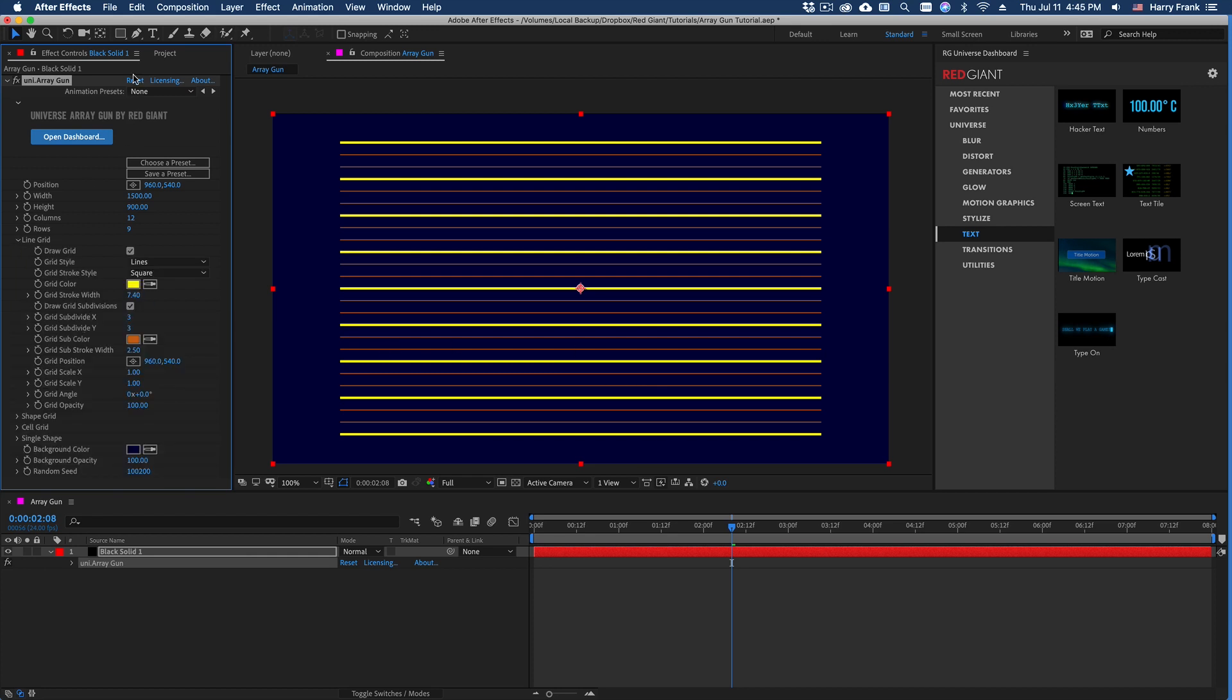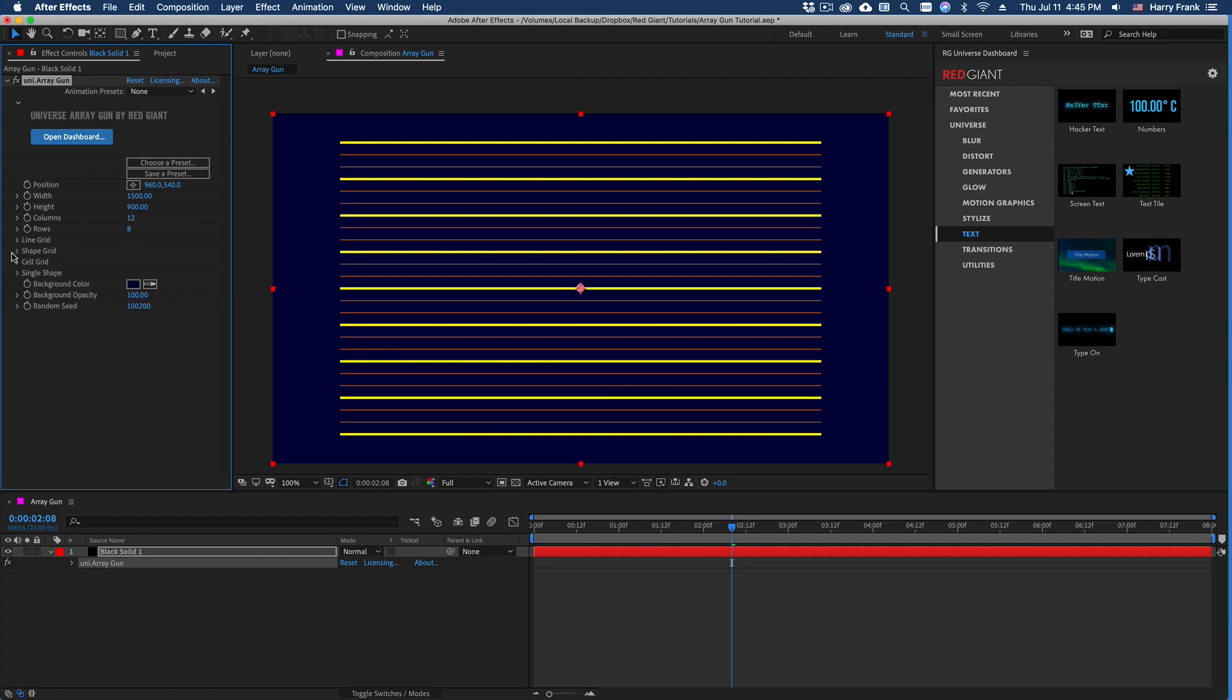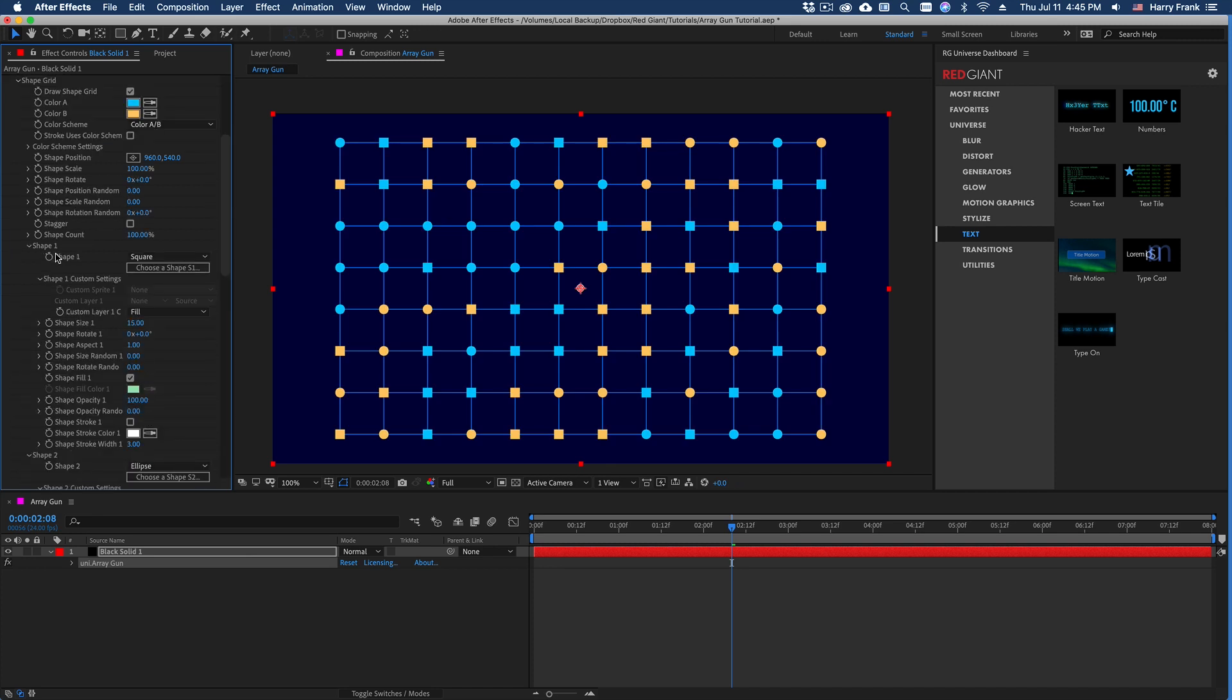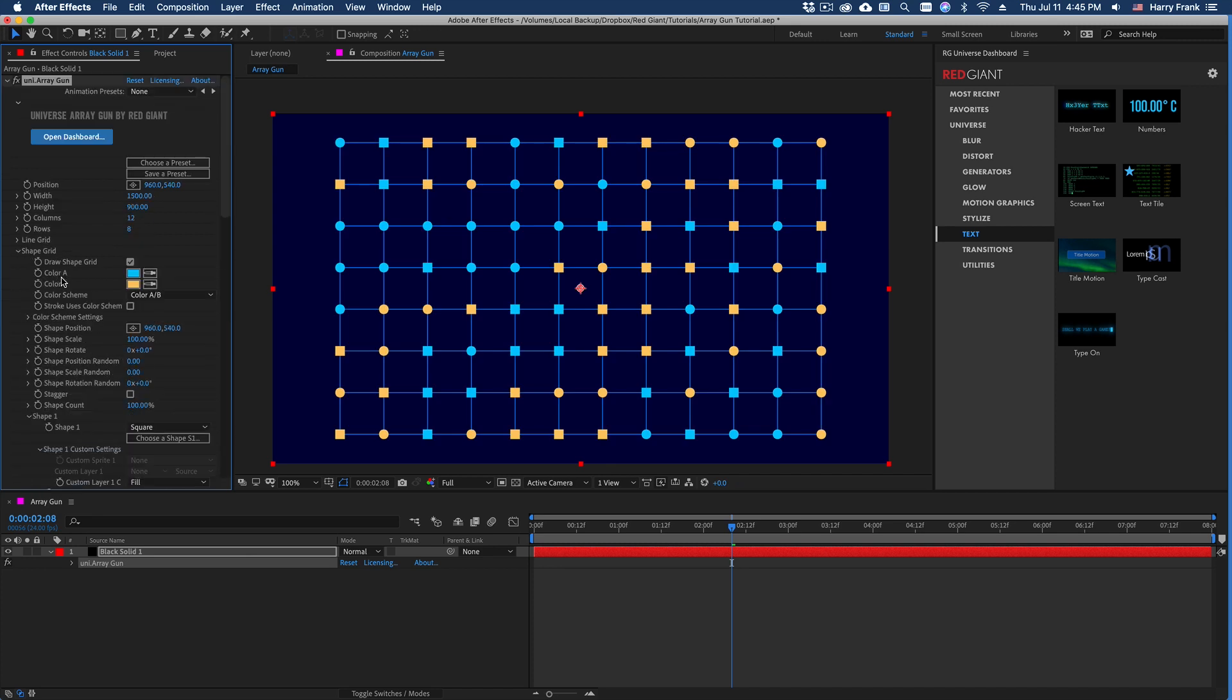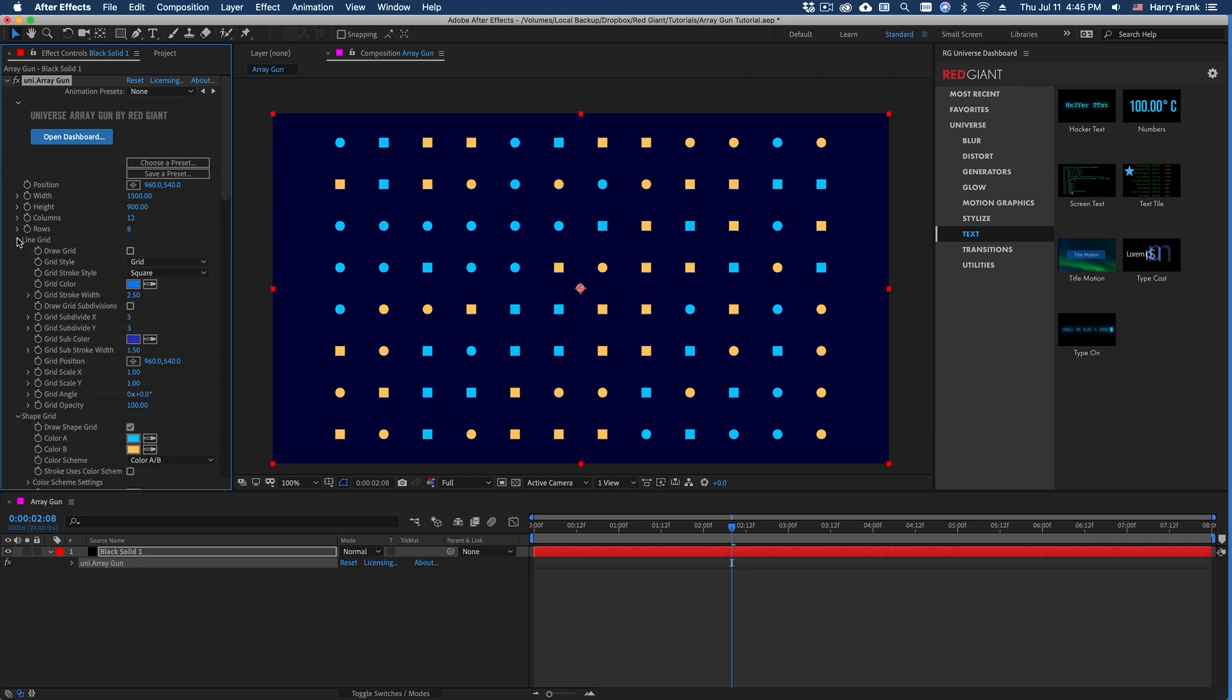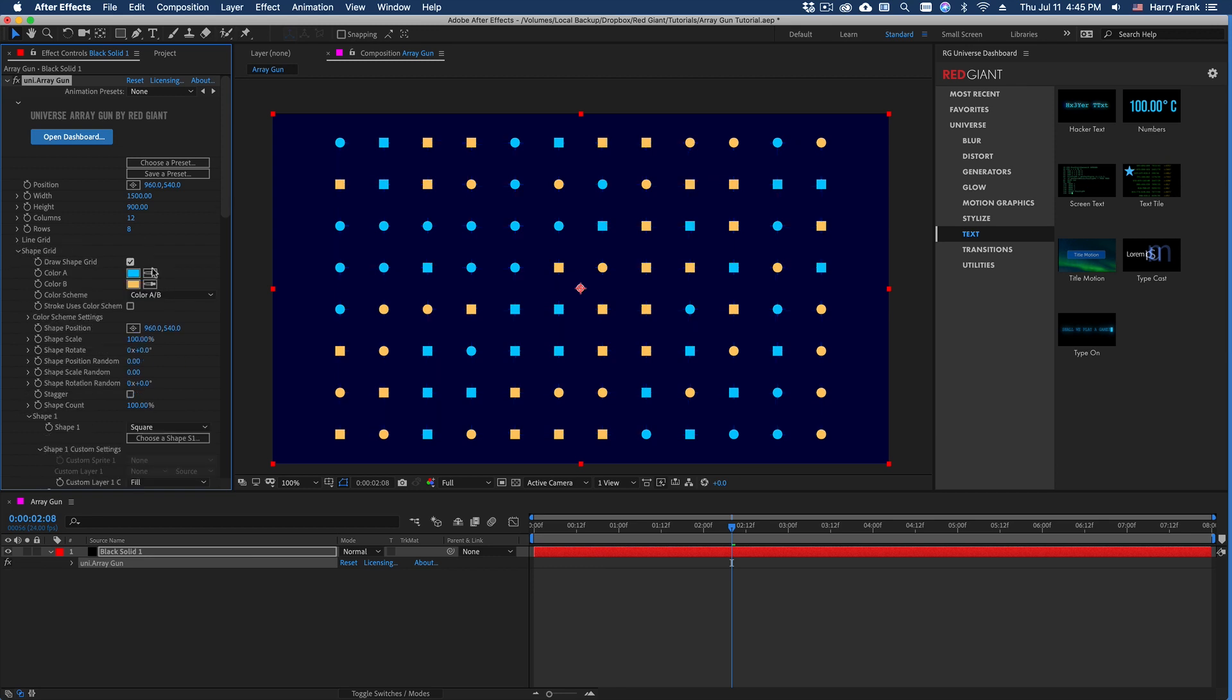I'll click on reset. And let's jump to the shape grid section. This is really the bulk of the plugin. You're going to find most of the controls in here. Let me turn off this line grid so we can just focus on the shape grid section.